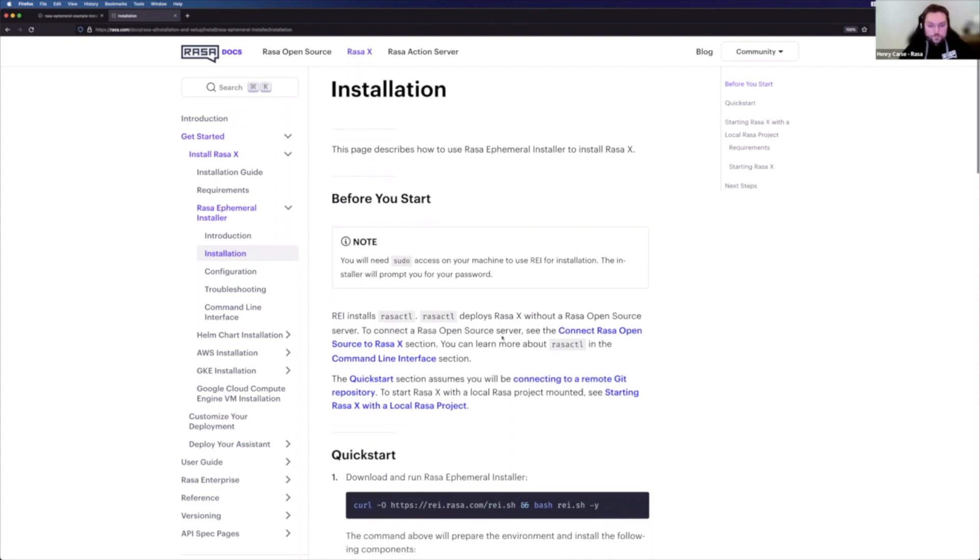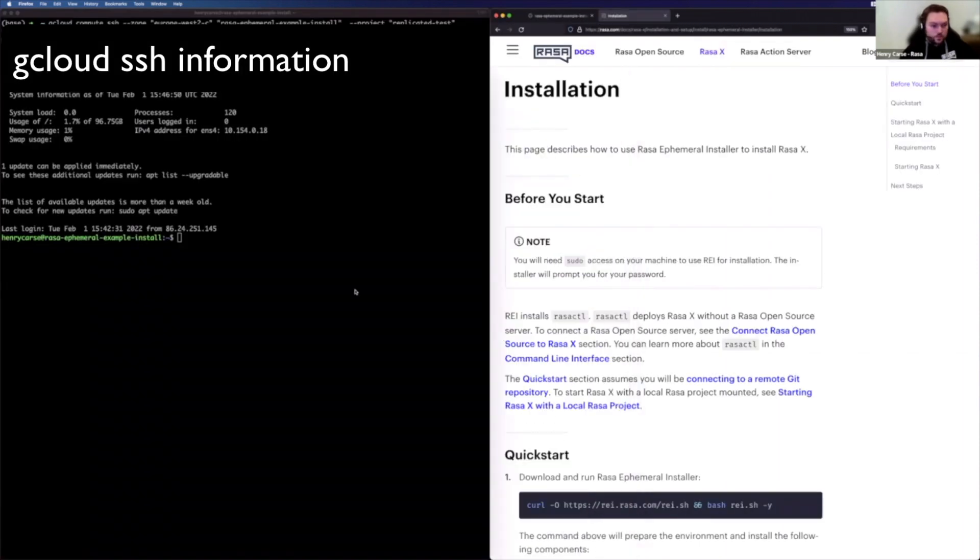So this is just a quick start guide to kind of take you through what you can do to tweak these instructions in order to have a Rasa X instance that also has a production and worker pod, which are Kubernetes instances of Rasa open source that can be used to work and have everything out of the box as it were. Brilliant. So what I've got here, if I just move that over to the side here, is a completely fresh instance of Ubuntu 20 LTS.